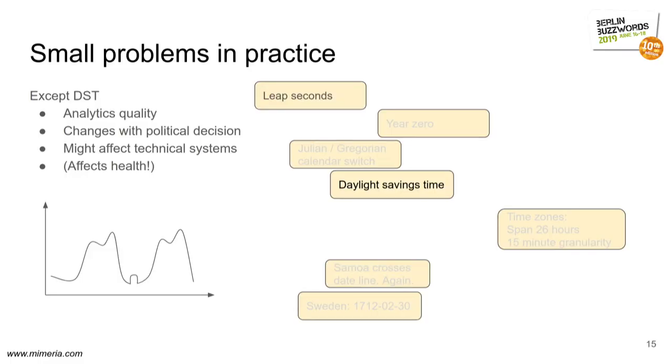And of course, daylight savings time is the explanation for this kind of graph, where suddenly the day has like 24 hours. And there's a corresponding dip in the autumn.